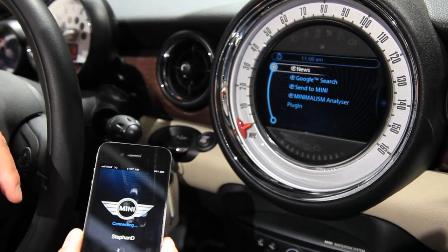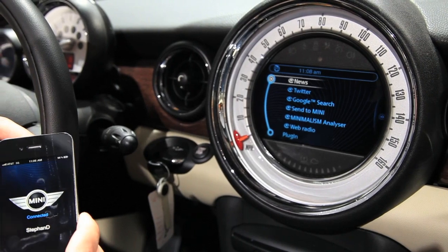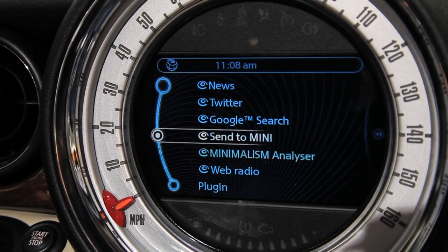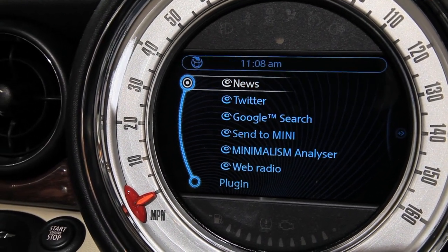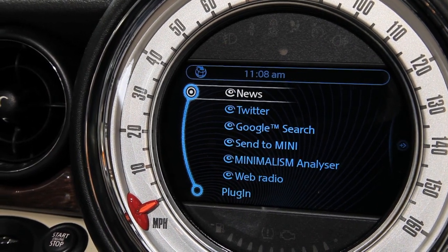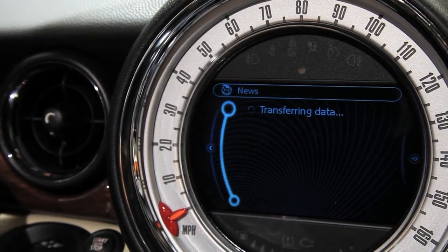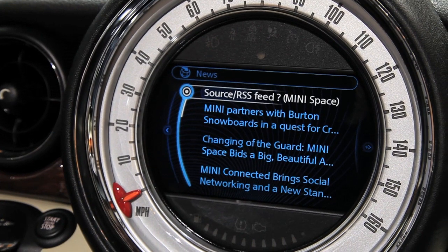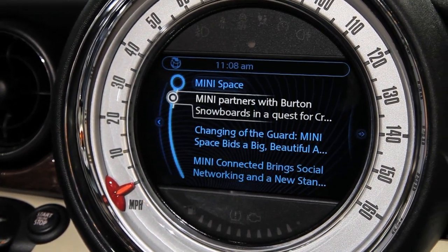As you can see: Minimal Analyzer sent to Mini, Google Local Search, Twitter, News — everything is available. I can put the phone away and control all the information and applications running on the device by using the in-car control elements on the steering wheel or the joystick button. For example, I can go to News, which is now using the data connection from the phone to access the information I configured on the phone.